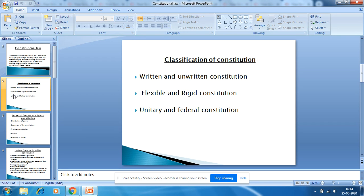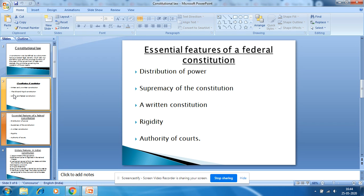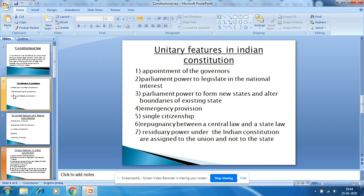In a federal form of Constitution, lawmaking power, administrative power, and financial power are divided between the center and the states. There are certain essential features of a federal Constitution, which are also found in our Constitution: distribution of power, supremacy of the Constitution, a written Constitution, a rigid Constitution, and authority of the Court — all these features are embodied in the Indian Constitution.